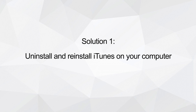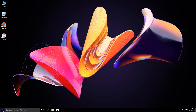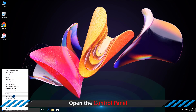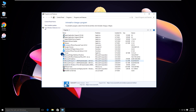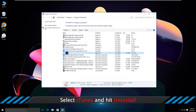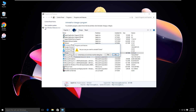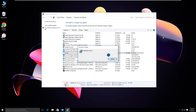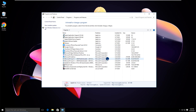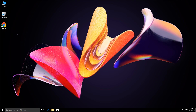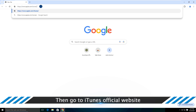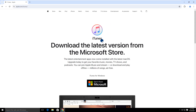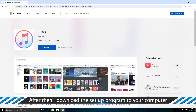Solution 1: Uninstall and reinstall iTunes on your computer. Open Control Panel, then click Uninstall a Program. Find iTunes and click Uninstall. Minutes later, iTunes is completely removed. Now you can go to the iTunes official website and download and install iTunes.